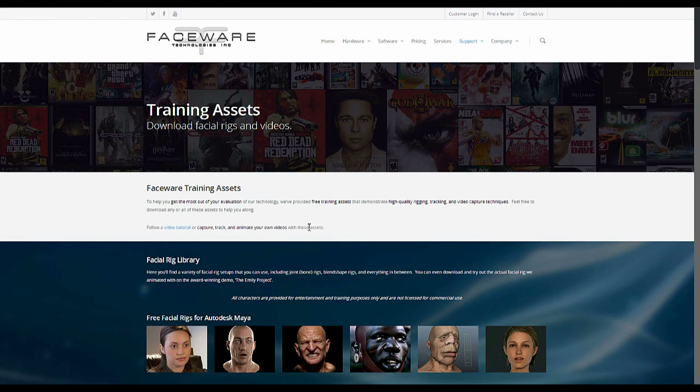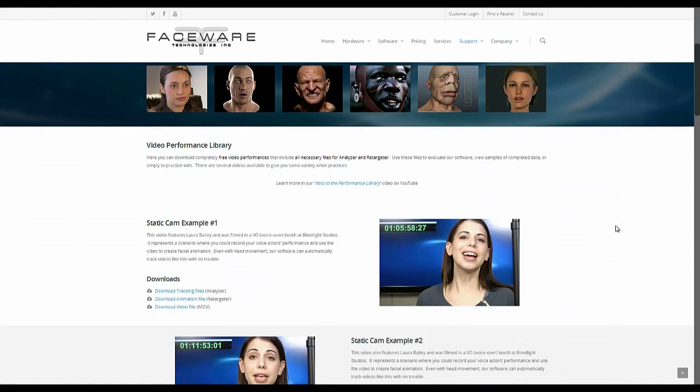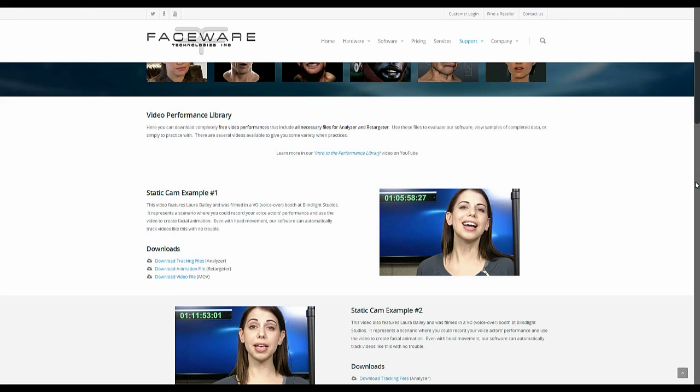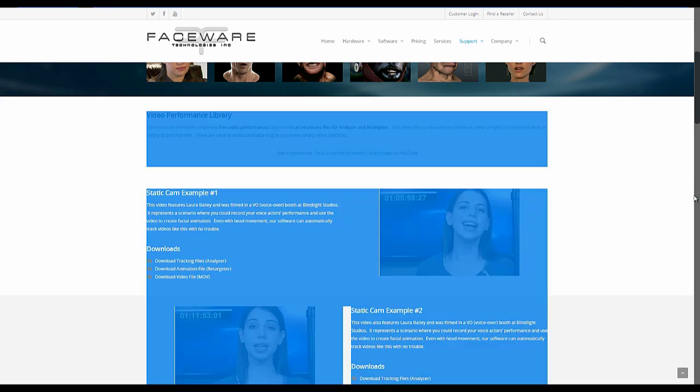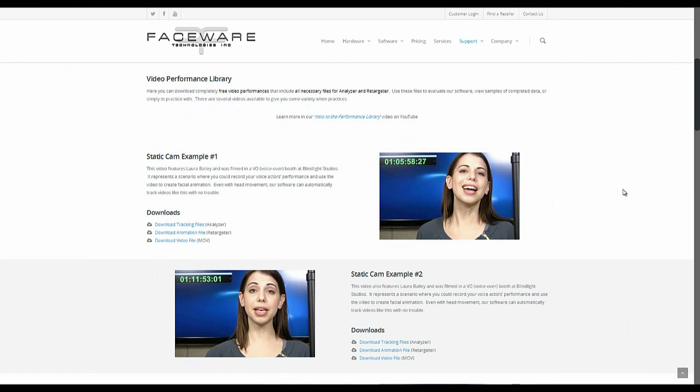Just click on training assets and you're going to scroll down past the facial rig library and you'll come up to the video performance library. So what this is, is there's about 12 videos on here that we've put up as examples of completed data for you. So during your evaluation,